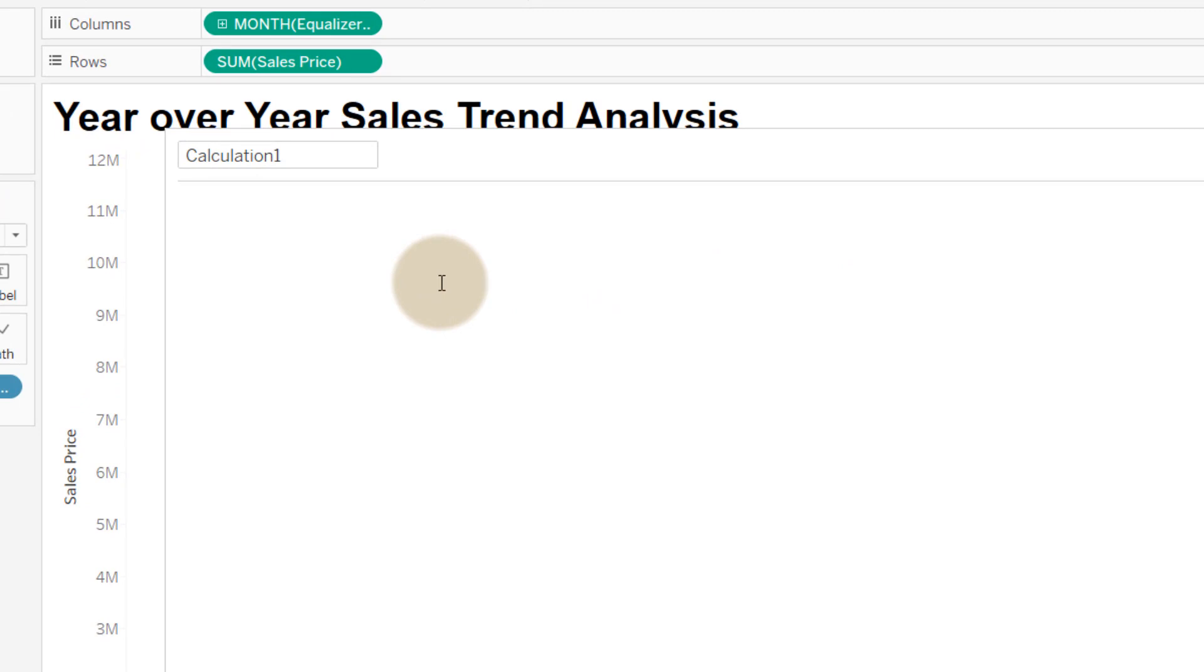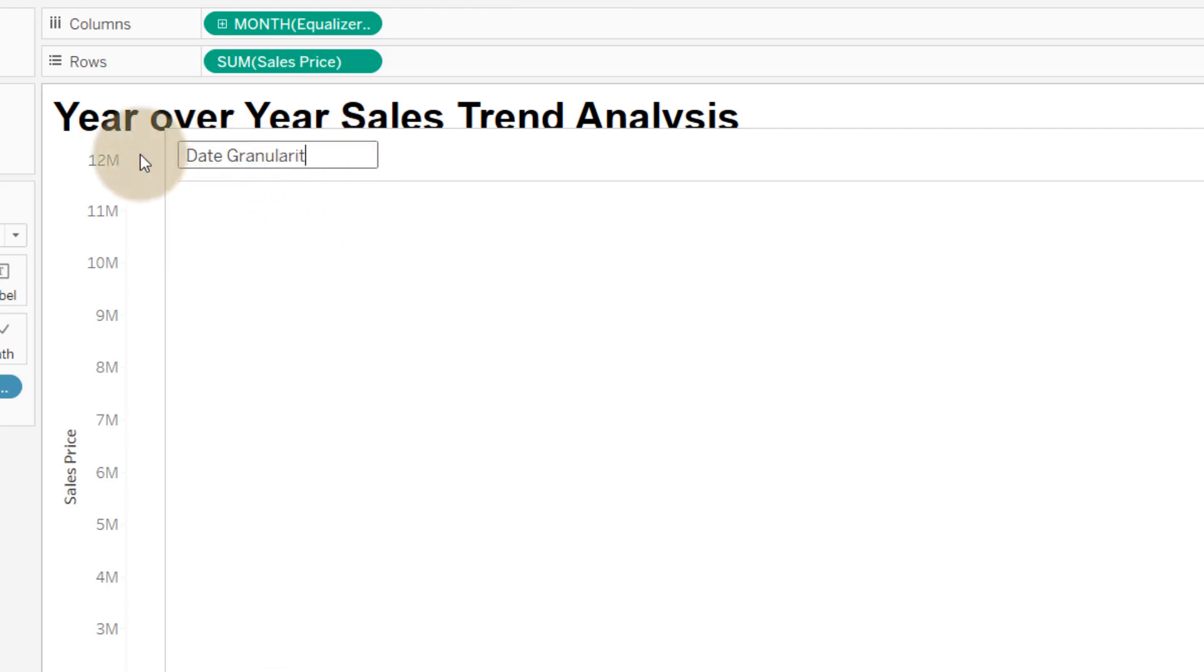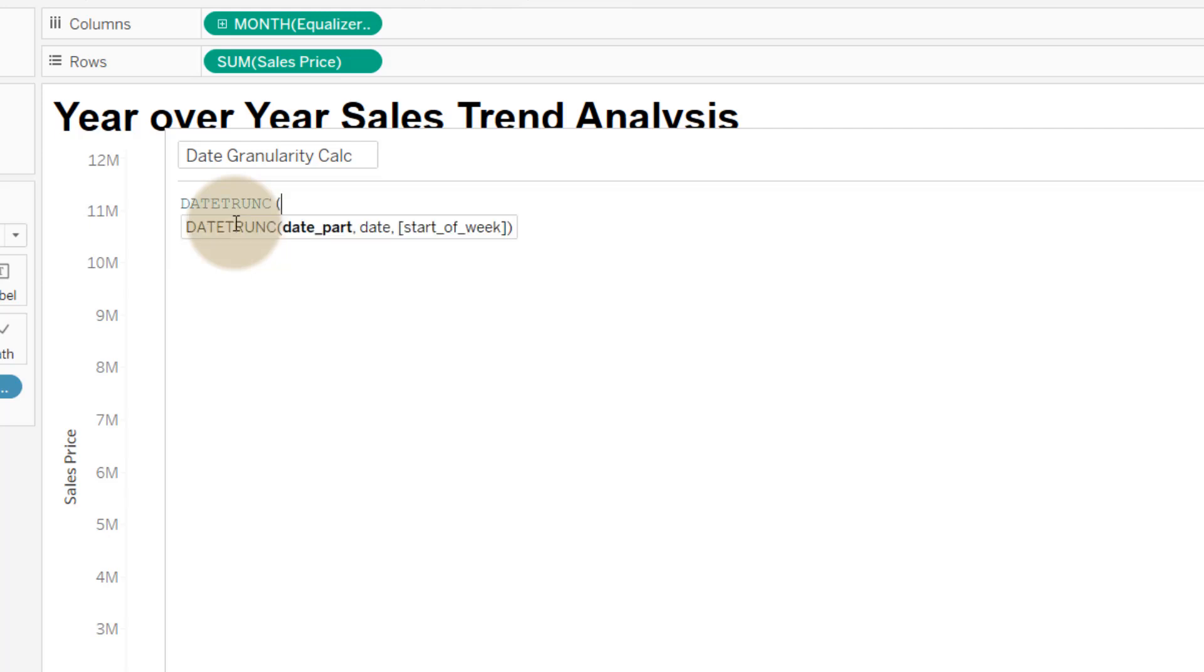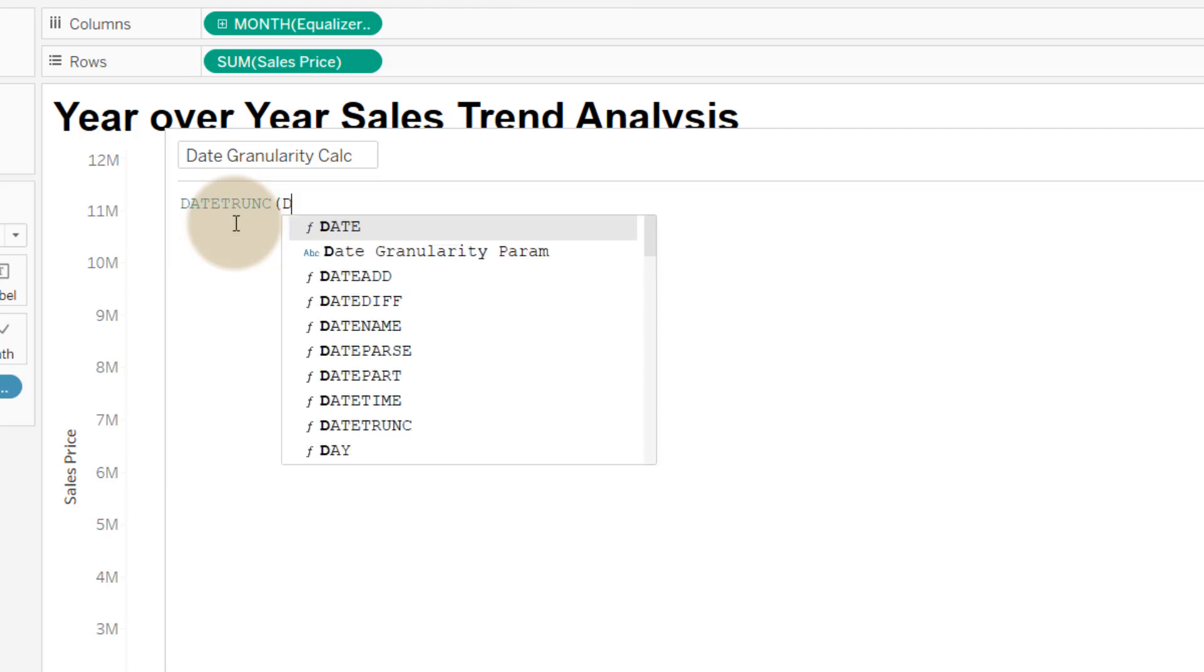We're going to call this date granularity calc. That's fine. We're going to use the date trunc function and we're going to pass it the parameter value, so date granularity param, and it's going to work on our equalizer date. And that calculation is valid.